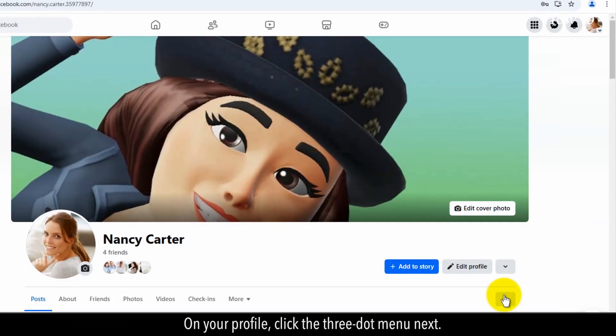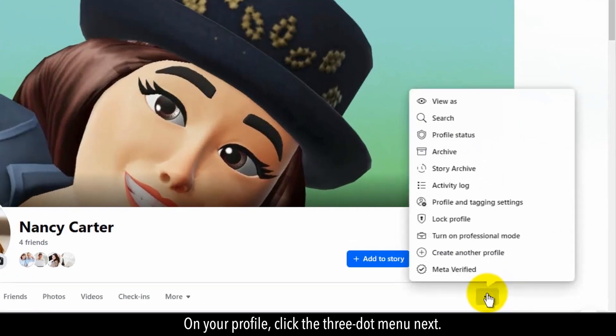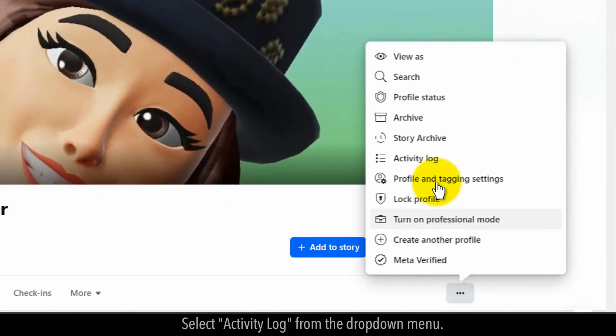On your profile, click the three-dot menu next. Select Activity Log from the drop-down menu.